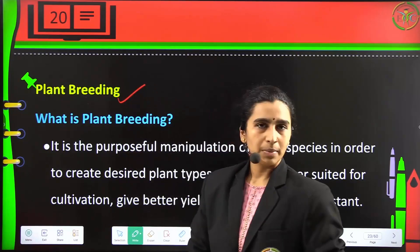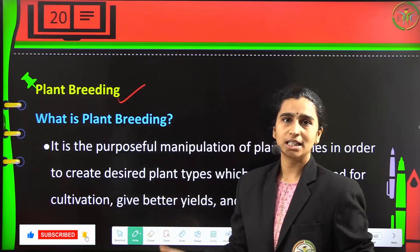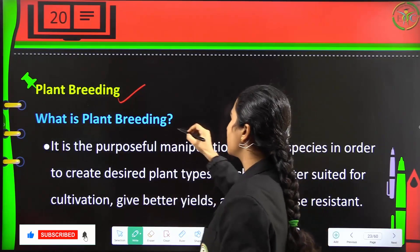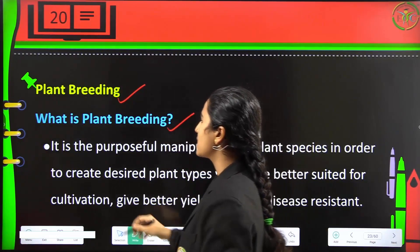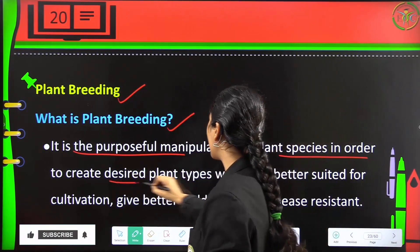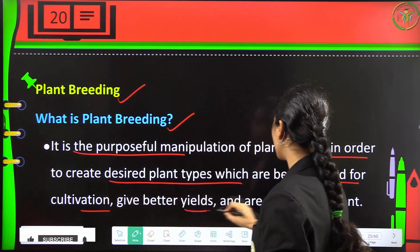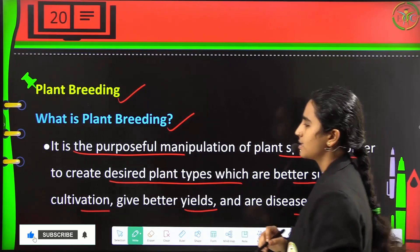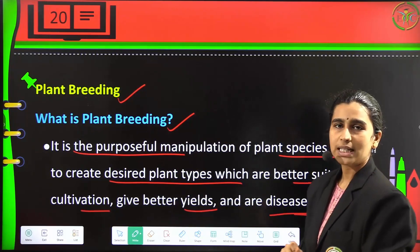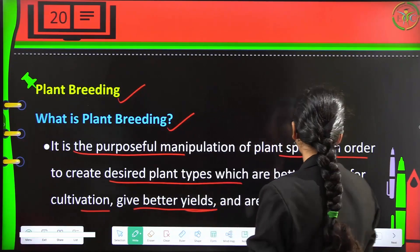Plant breeding involves the purposeful manipulation of plant species in order to create desired plant types which are better suited for cultivation. They give better yields and are also disease resistant. The main aim of plant breeding is to obtain disease resistant plants and to get better yields in a shorter time.